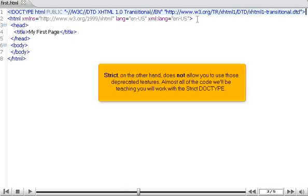Strict, on the other hand, does not allow you to use those deprecated features. Almost all of the code we'll be teaching you will work with the strict doctype.